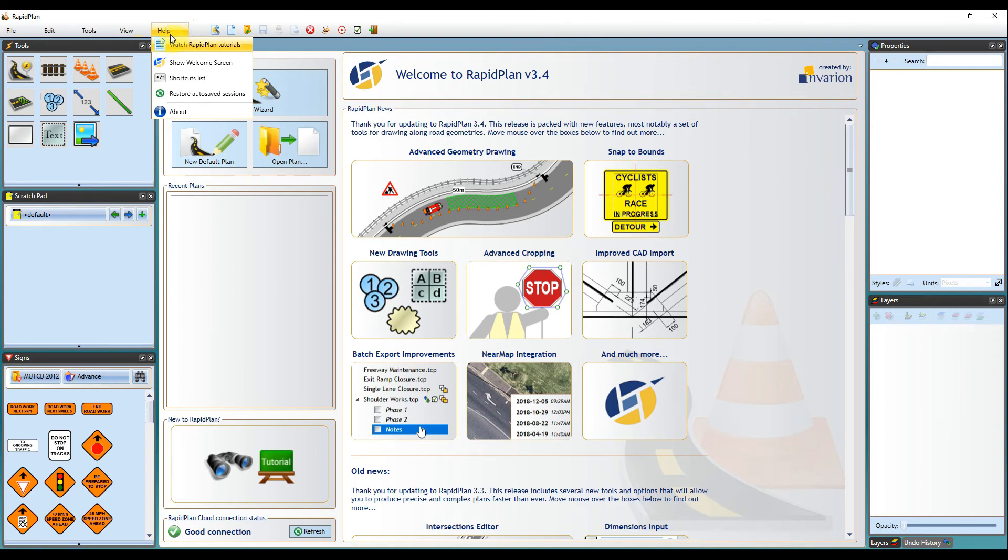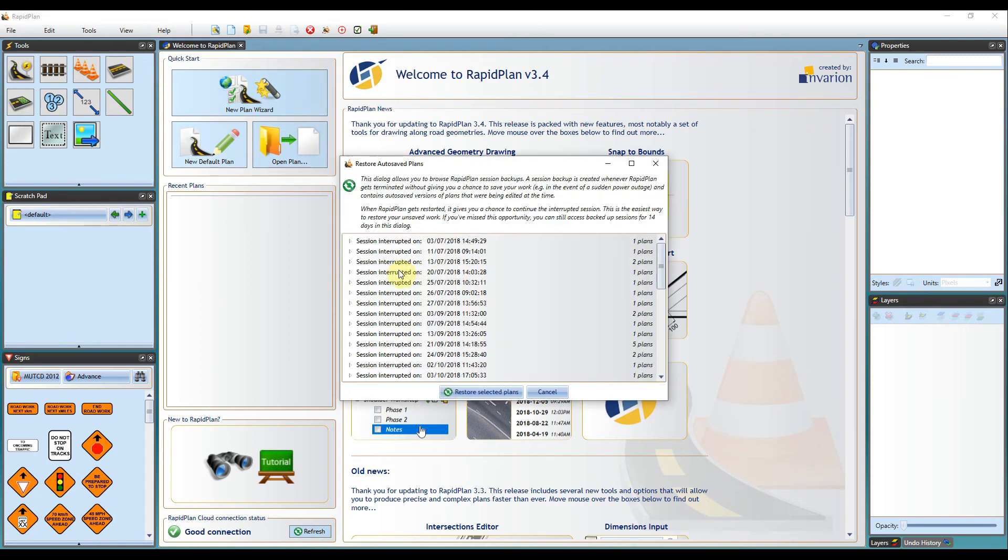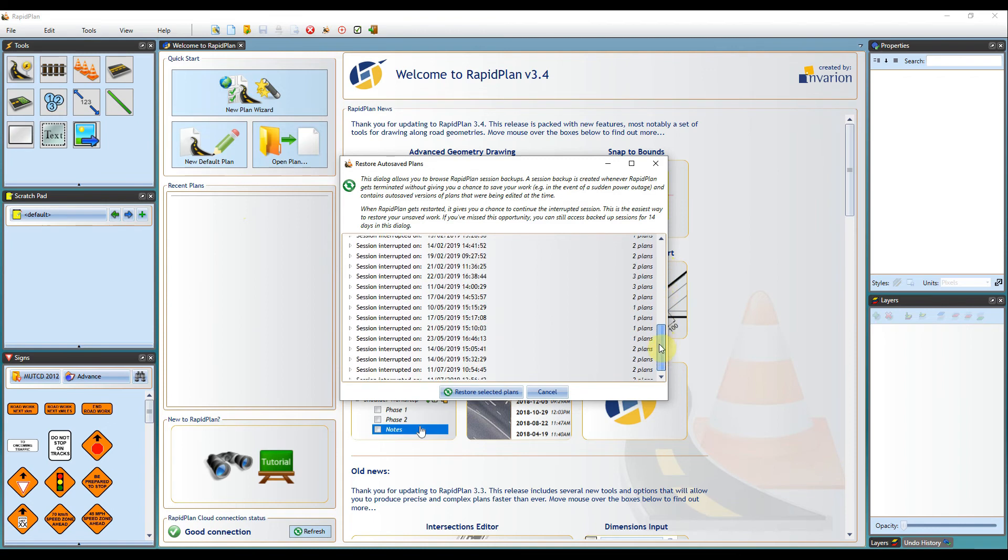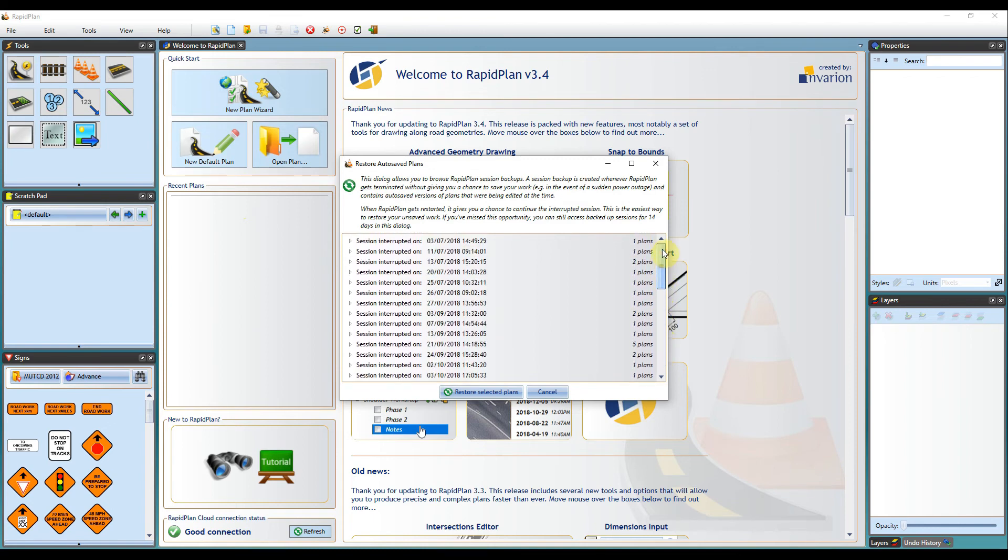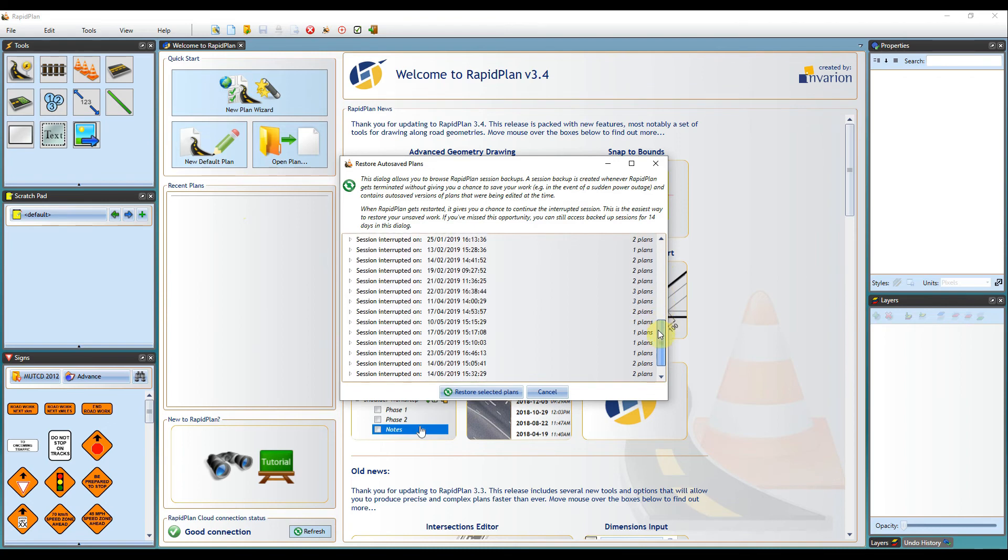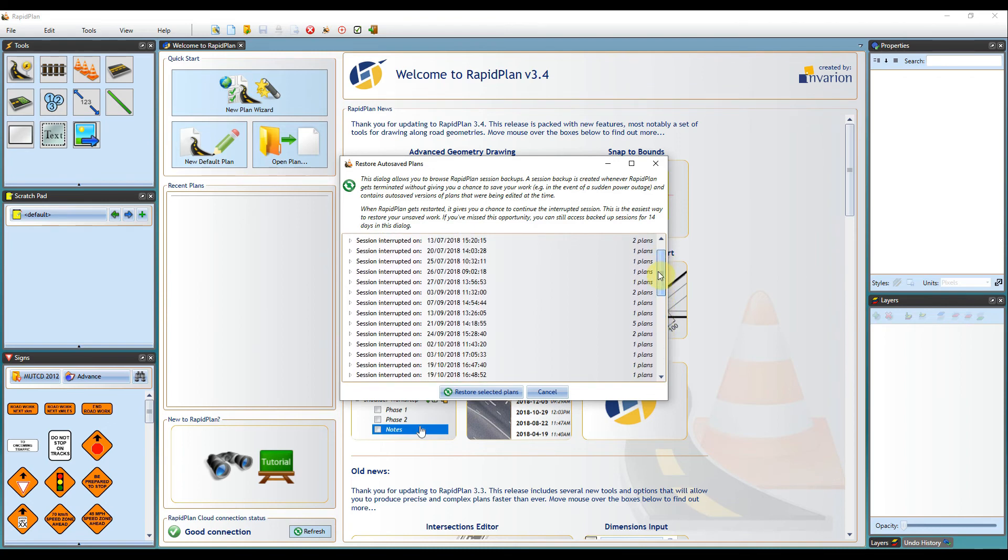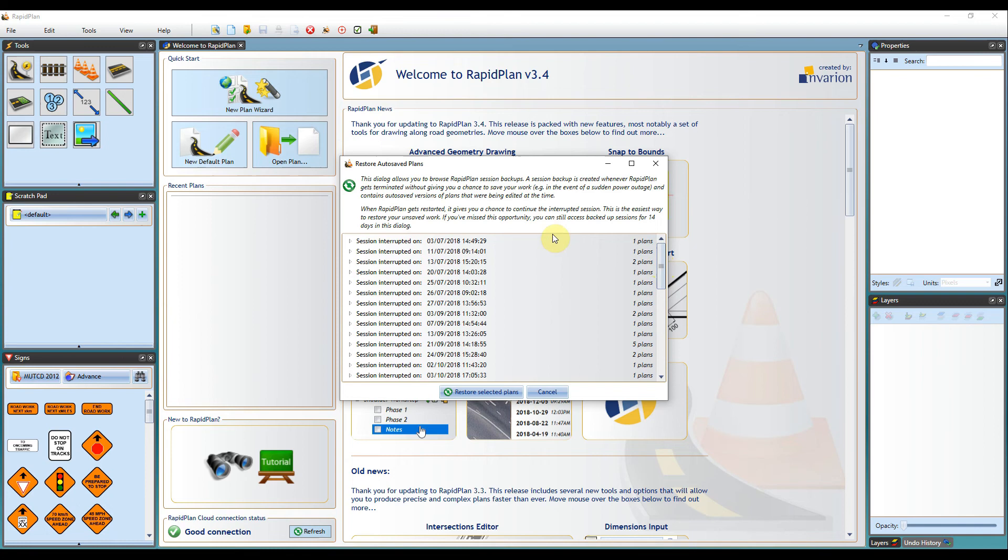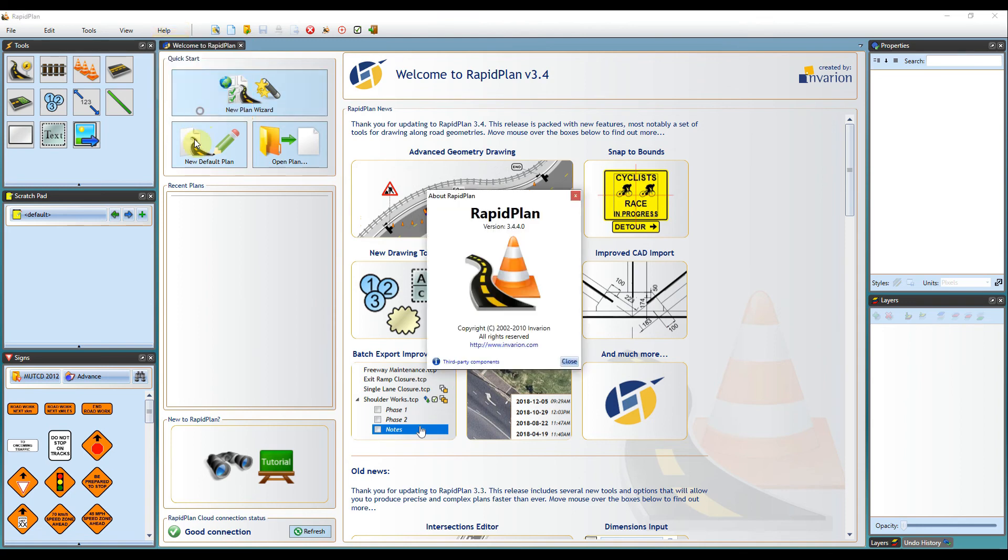Lastly, we've got the help section here so you can watch the RapidPlan tutorials, revisit the shortcuts list, and restore autosave sessions. RapidPlan will restore any interrupted sessions. So if for example, your computer shuts down unexpectedly or if you have a system error, you can reaccess any interrupted plans through here. Lastly, you can click the About button here. This will give you your current version and also a link to our website.